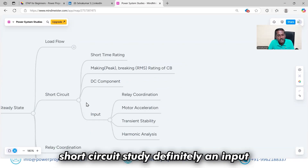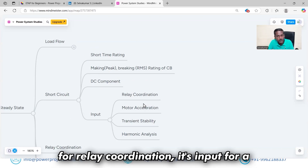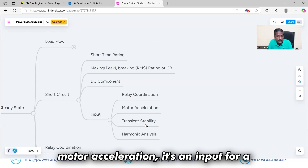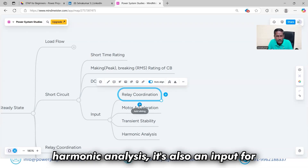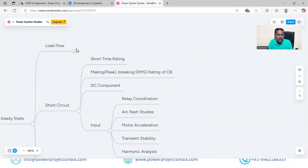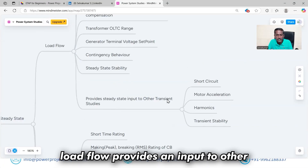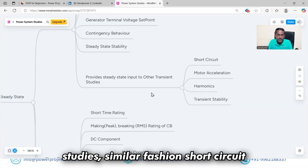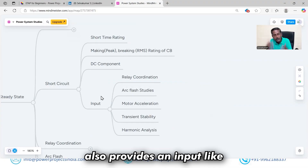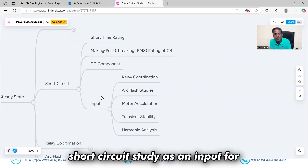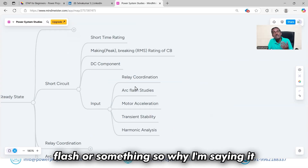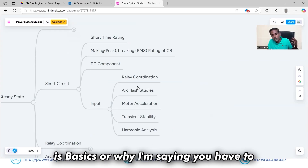Short circuit study is definitely an input for relay coordination, motor acceleration, transient stability, and harmonic analysis. Just as load flow provides an input to other studies, short circuit also serves as an input to other studies like relay coordination and protection.